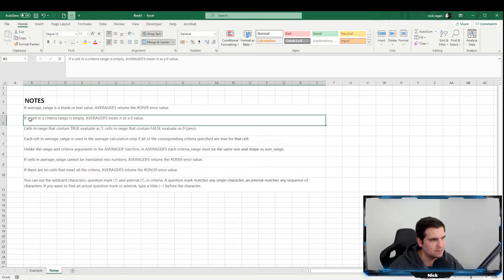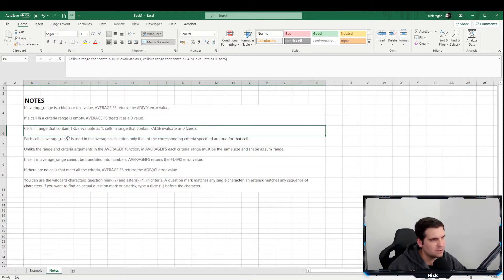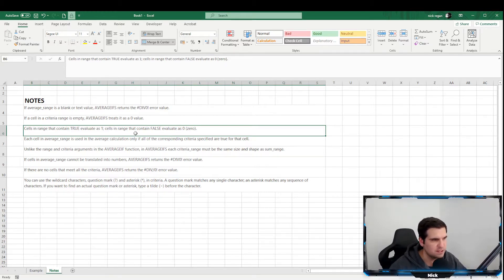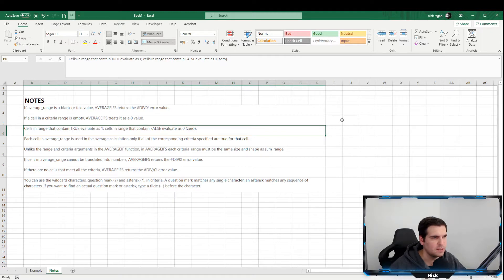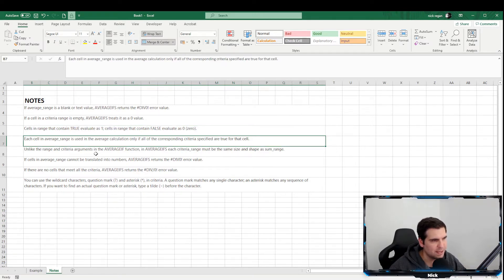If a cell in a criteria range is empty, empty values are treated as zero. Cells in a range that contain TRUE evaluate as one, and cells that contain FALSE are also zero. So if you're using a function to determine whether a statement is true or false, anything that equals TRUE counts as one, and anything that equals FALSE is treated as zero.